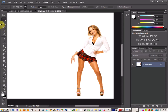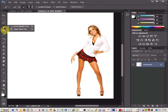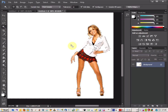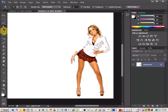Photoshop tutorial on how to create shadows on people. First of all, get your person and then come to your magic wand tool and select the outline.